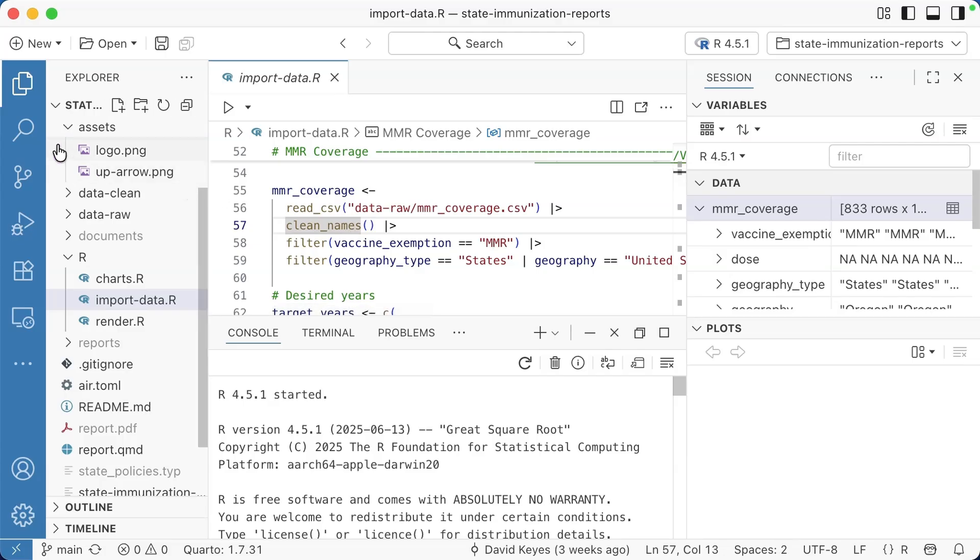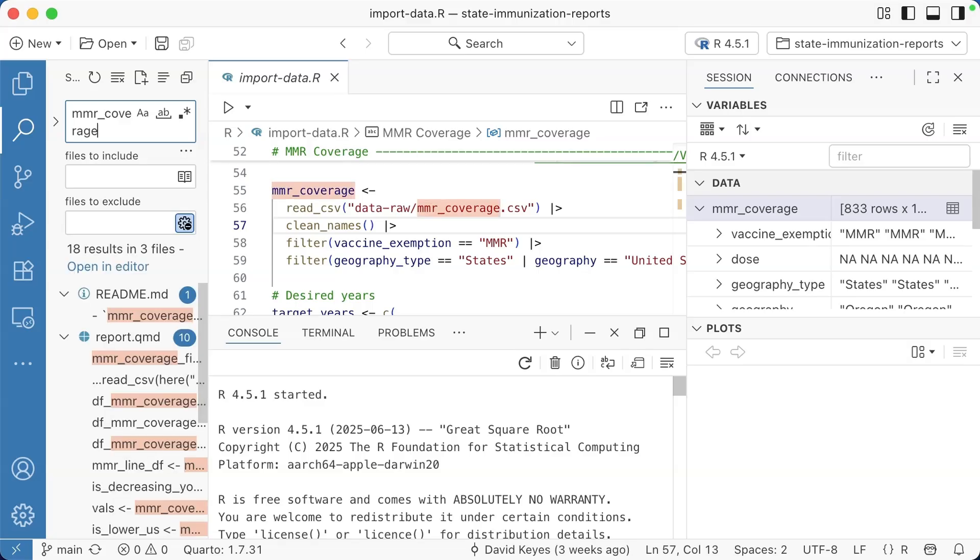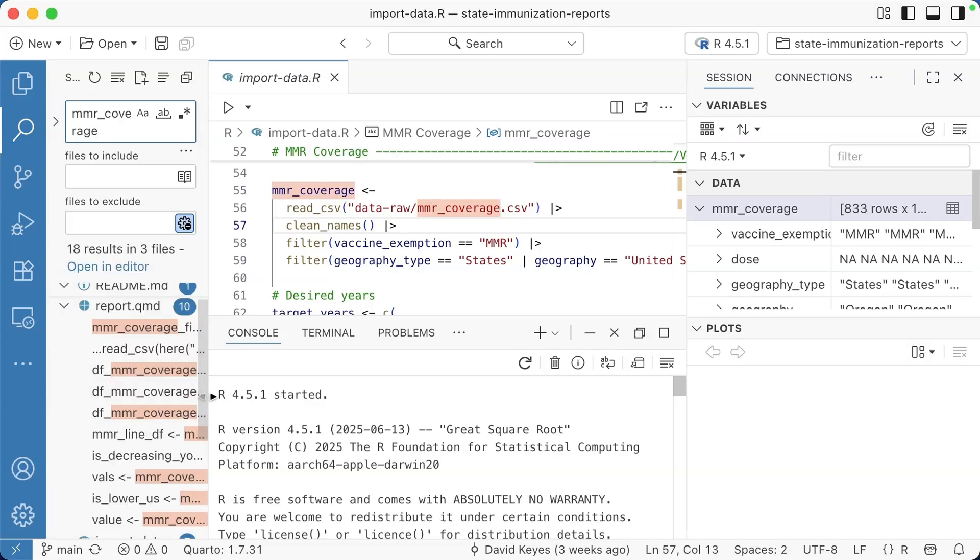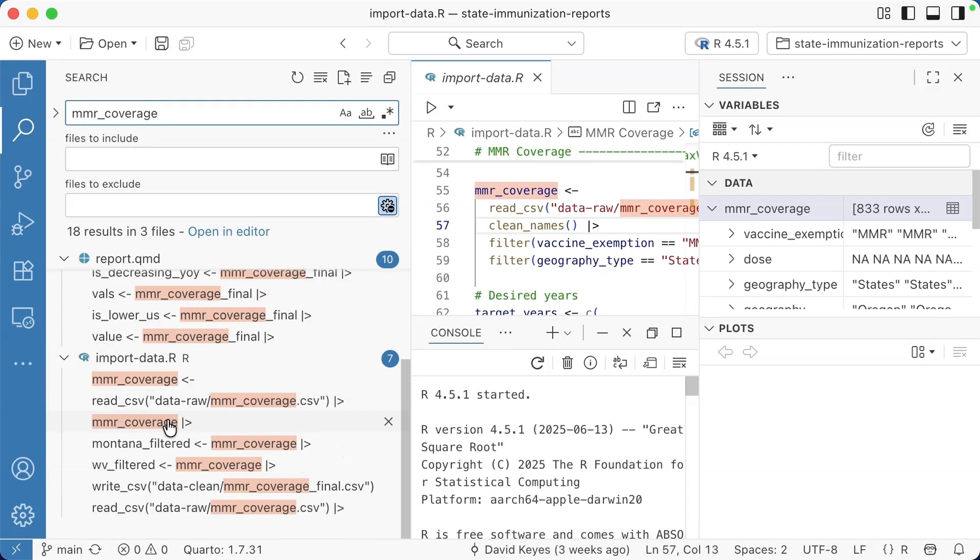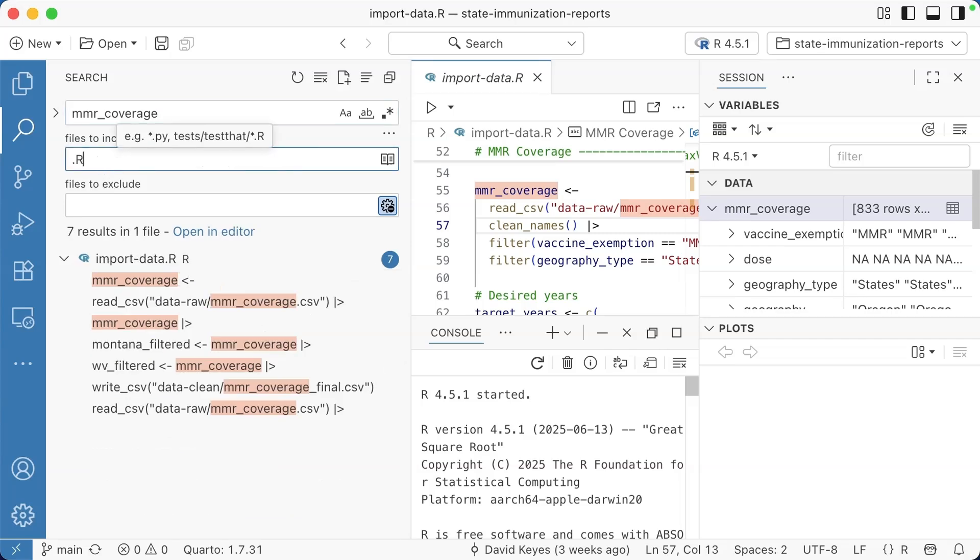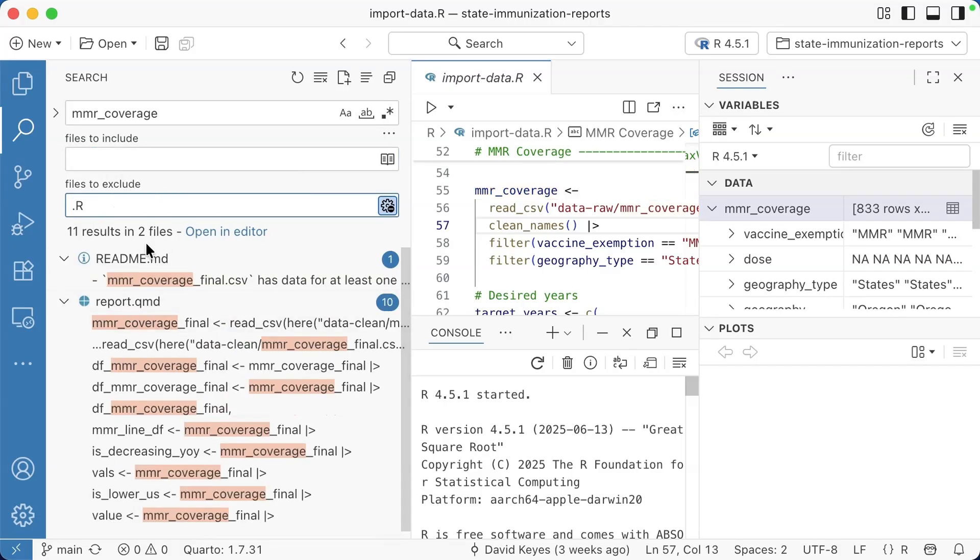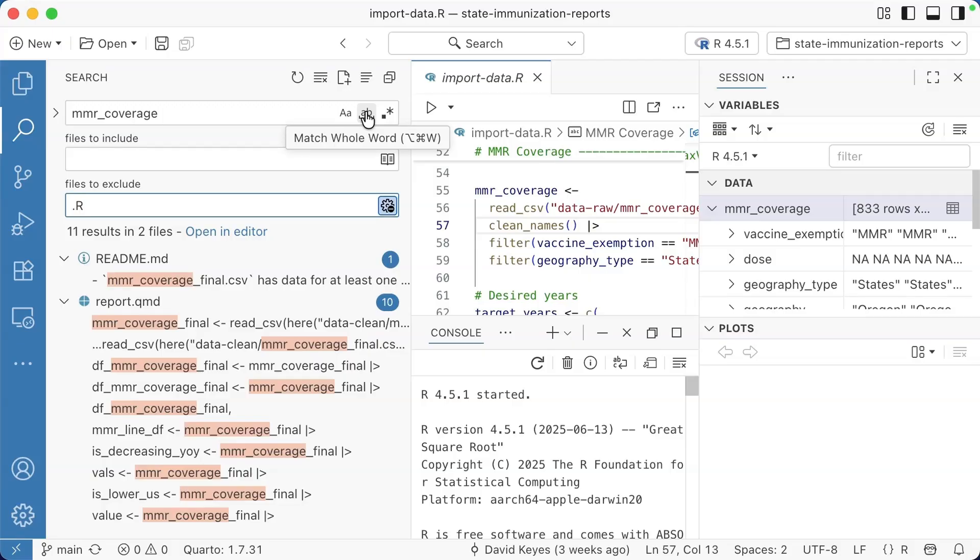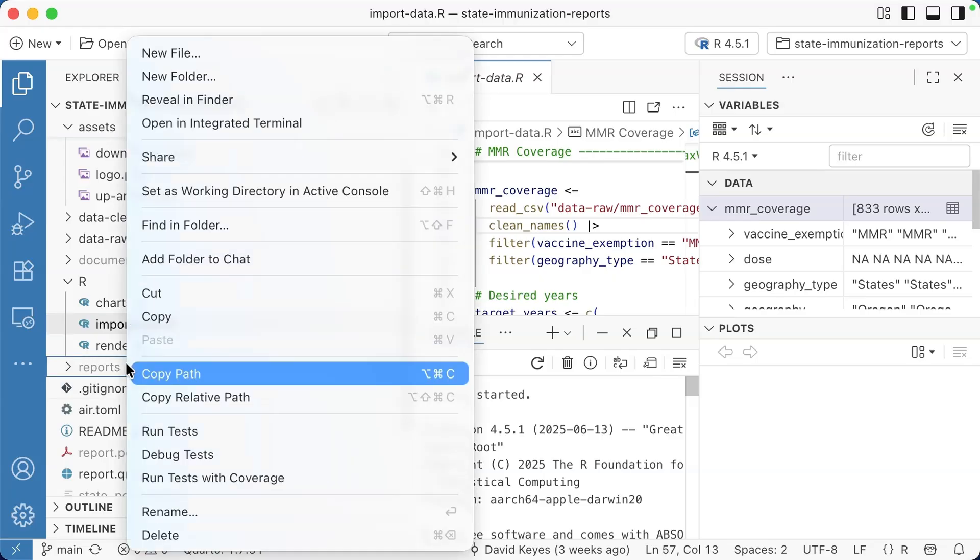Another thing I really like in Positron is the find and replace. Say, for example, I want to find MMR coverage, it will show me really easily all of the places where it shows up. If I only want to find it in R script files, I can just say only look at .R files. Or if I want to exclude R script files, I could add that there. There are all sorts of ways you can match the whole word, match case, use regular expressions, et cetera.